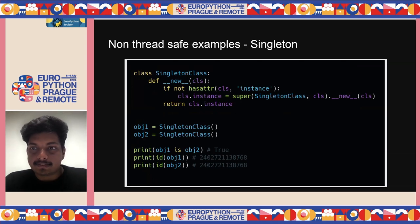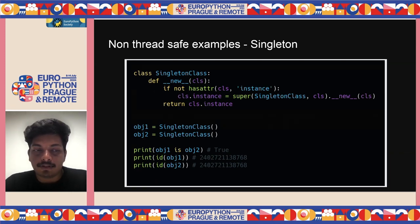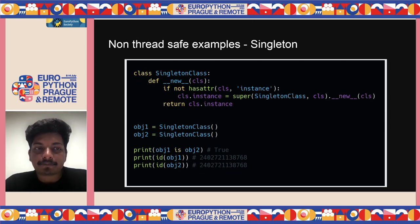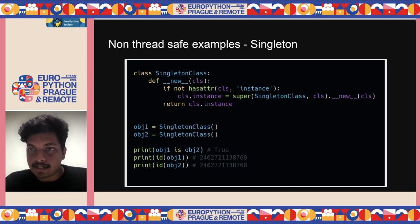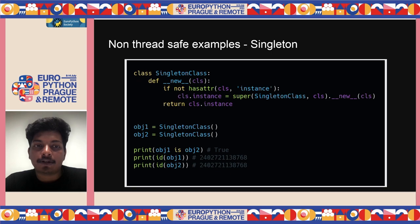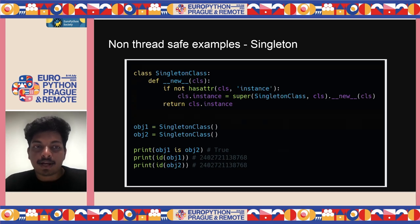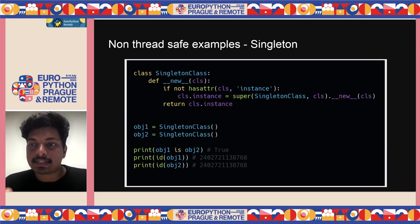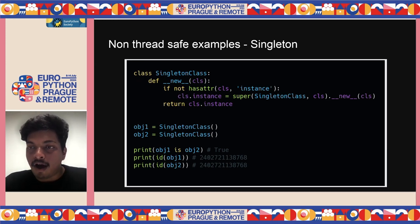Another non-thread-safe example is the Singleton class — you should only be able to create one instance. Without threading, both objects print the same ID. But with threading, two threads simultaneously enter the __new__ method, both check if an instance exists, both find it doesn't, and both create separate instances. You end up with two different IDs — completely violating the Singleton pattern.